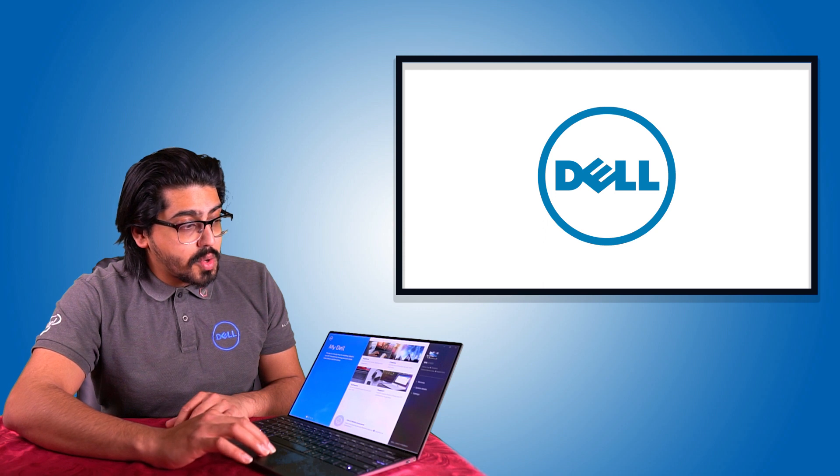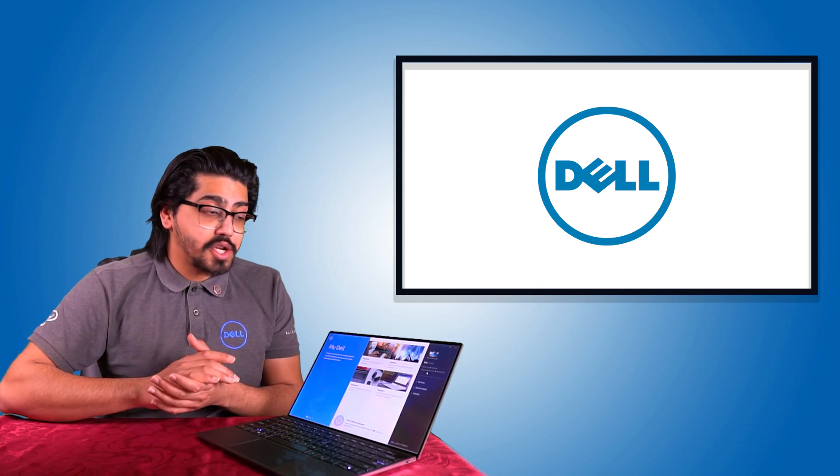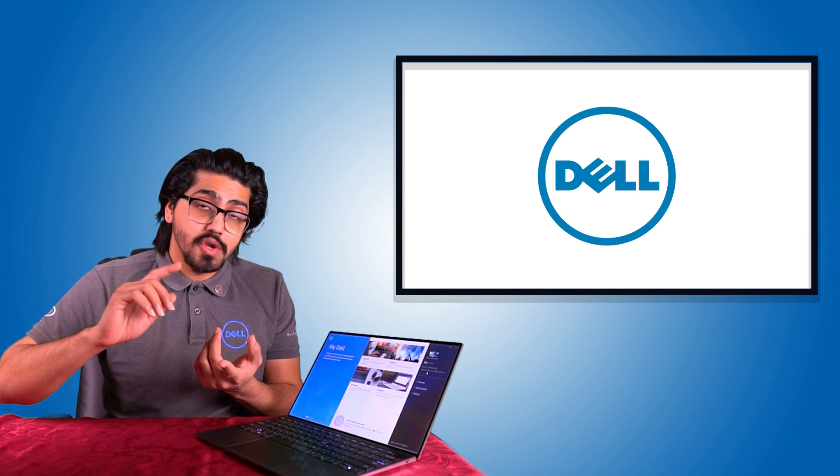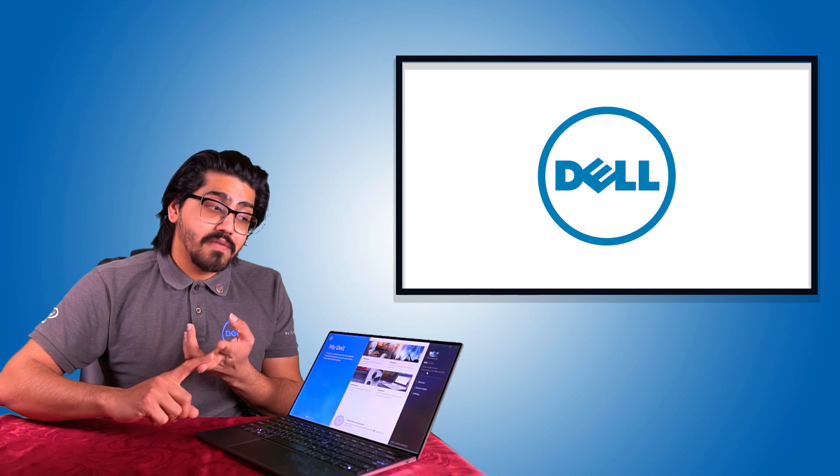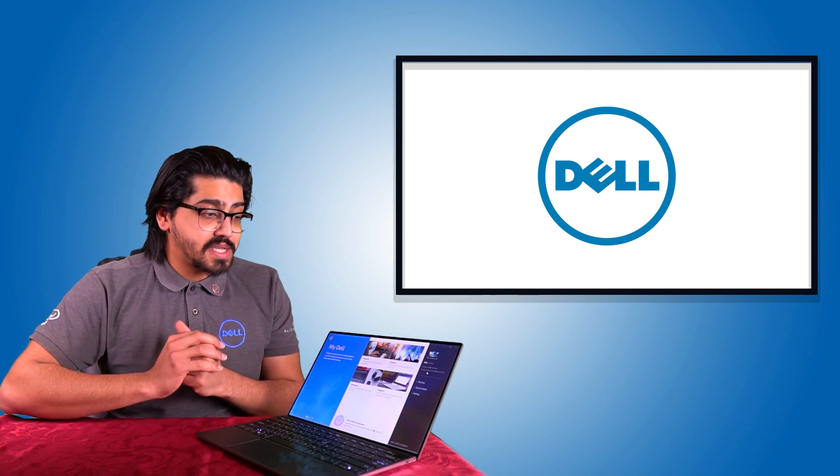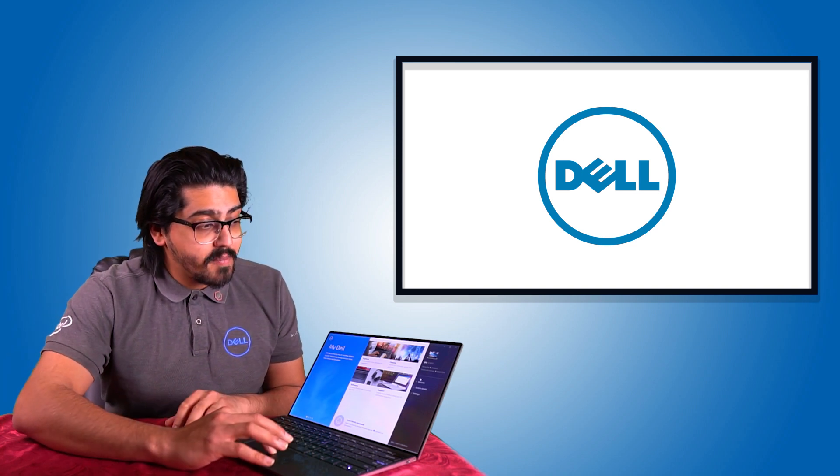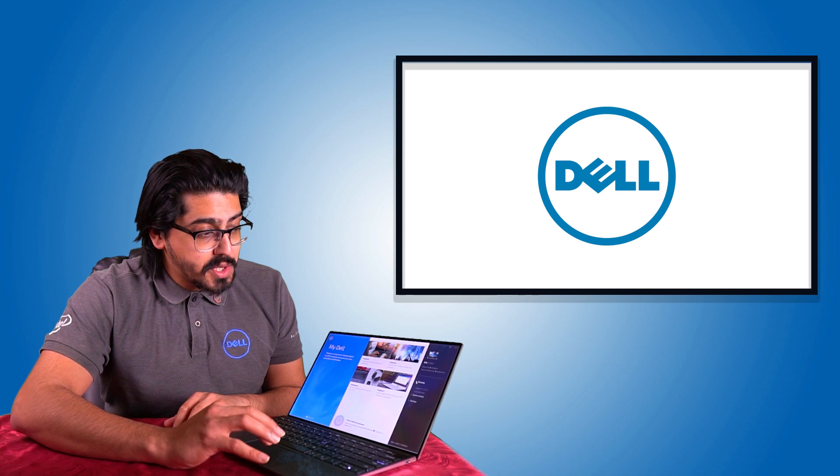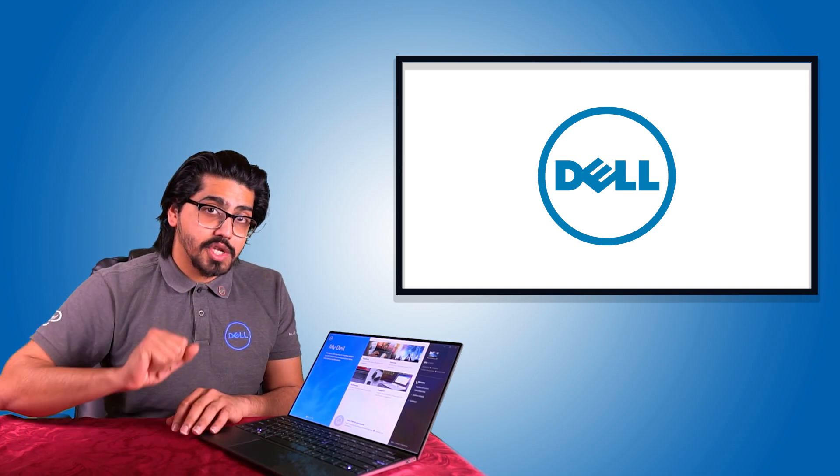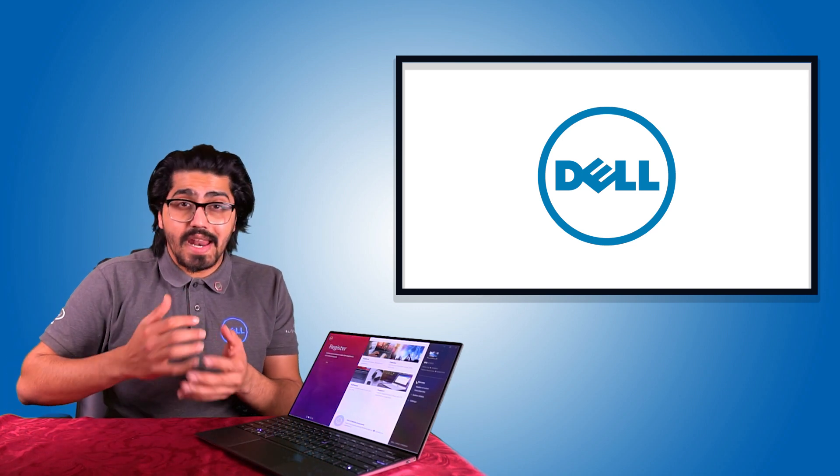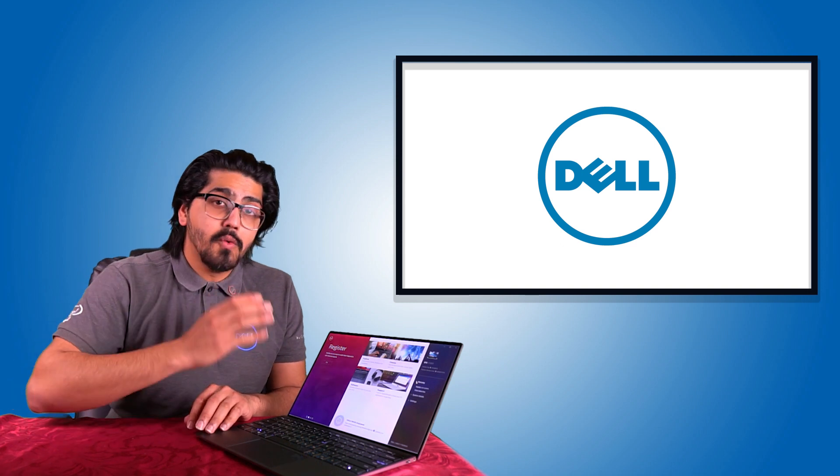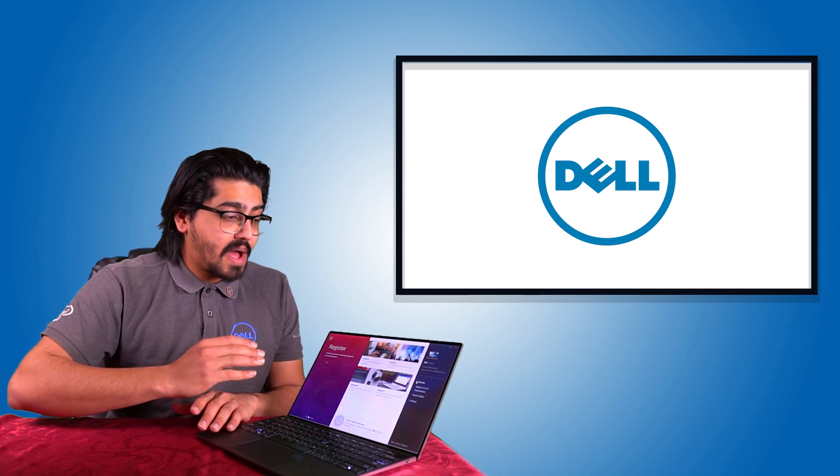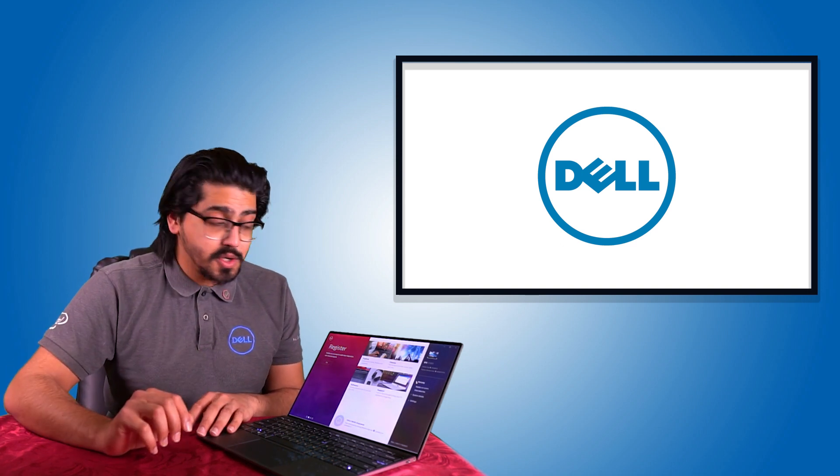And also along the right hand side, you'll find information such as your model number for your machine, your service tag for your laptop and your express service tag. Your warranty information is also located on here as well. So you can register your system, register your warranty and extend your warranty if you wanted to, all within this My Dell applications.